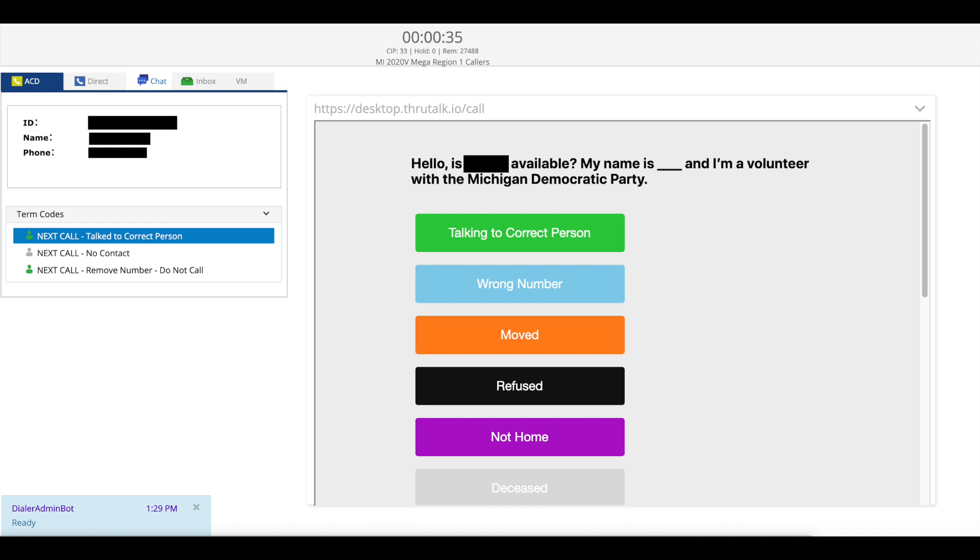If you were able to talk to the correct person choose the next call talk to correct person term code. If you were unable to get in contact with the person listed in the top left box you can select next call no contact.